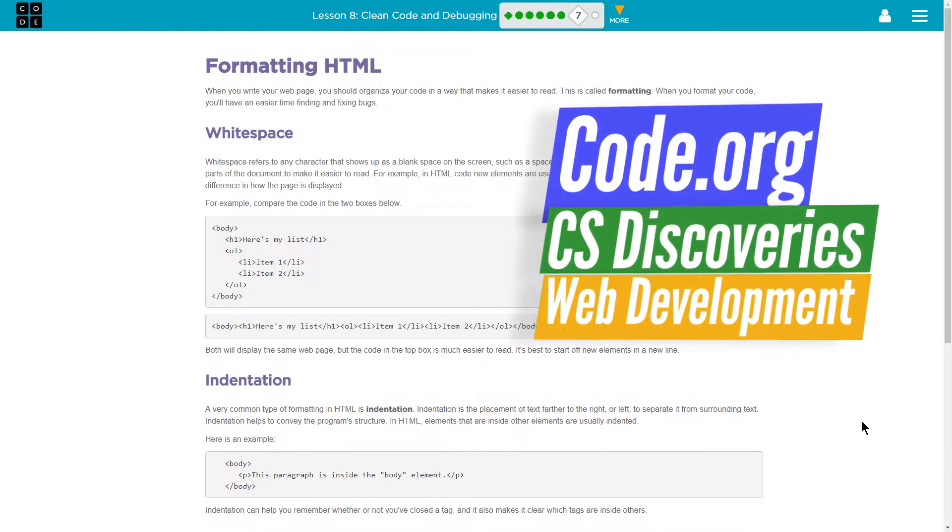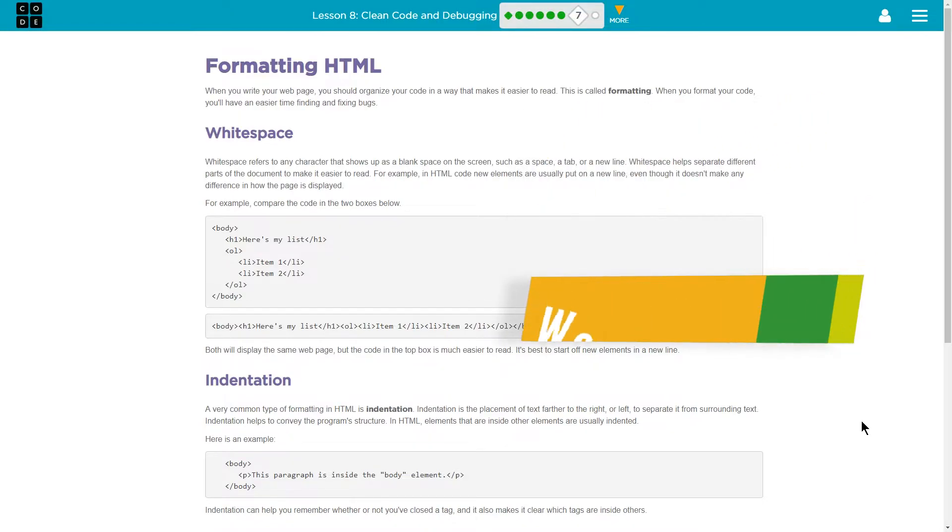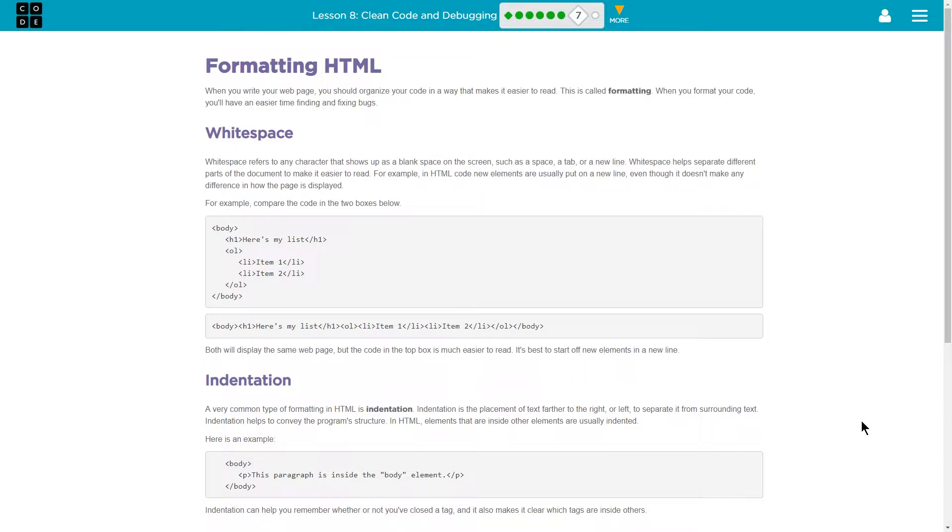So this is code.org, I guess. Definitely. And what we're looking at here is computer science discoveries. This is unit 2. It's the HTML stuff. I'm on part 7. So it's going to talk about formatting, I think. Let's find out.